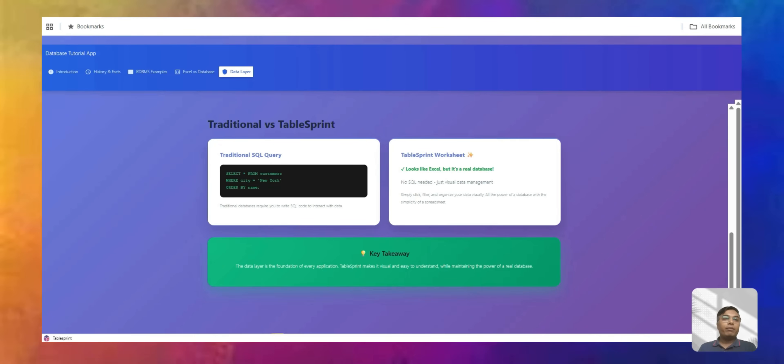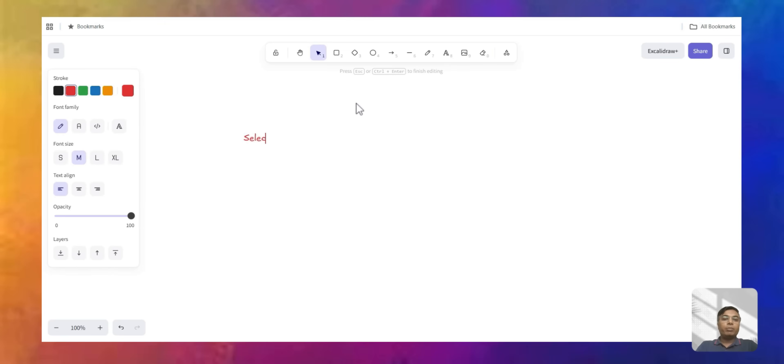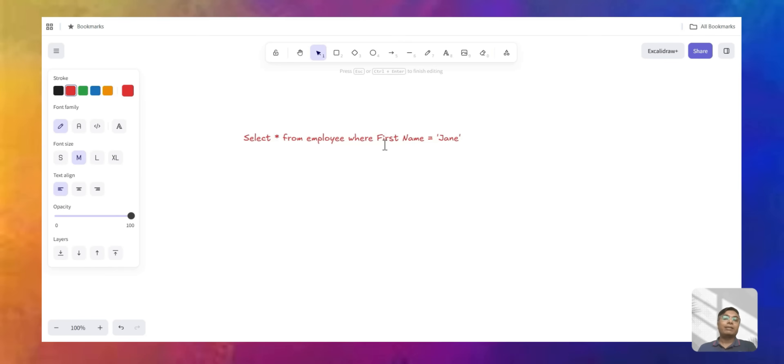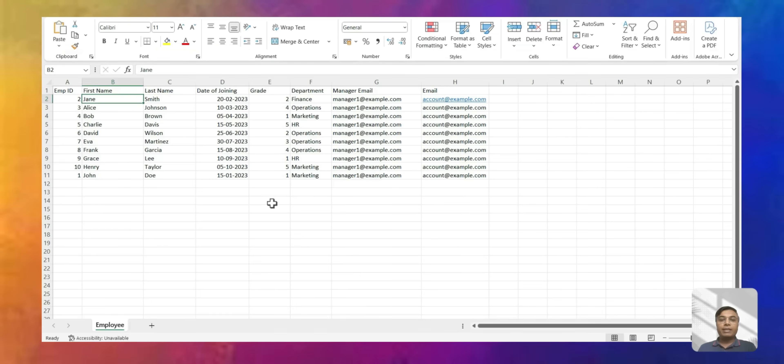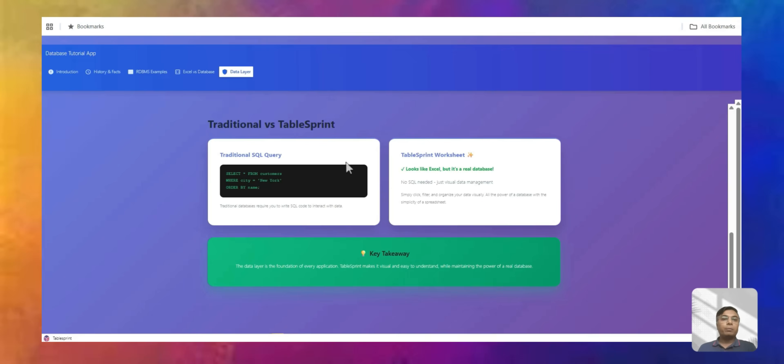So basically this is the way of querying data. Let us go back to TableSprint and see how it works. You don't have to be technical about this. You don't have to write these queries in TableSprint. There are a lot of tools where you can just handle the data by Excel. So let's look at an Excel and let's make this Excel, then let's convert our reference Excel to our table in a database.